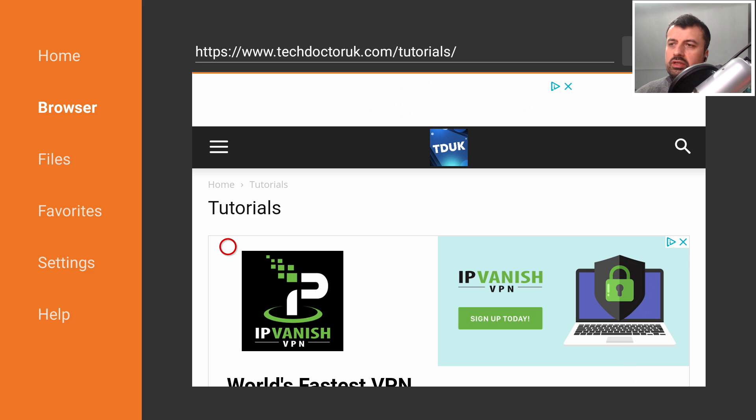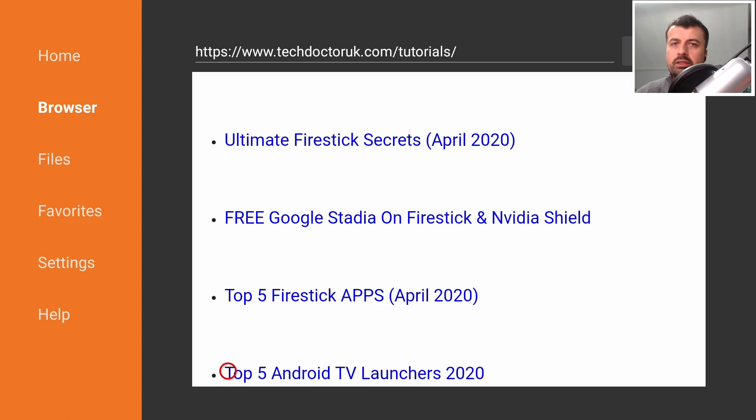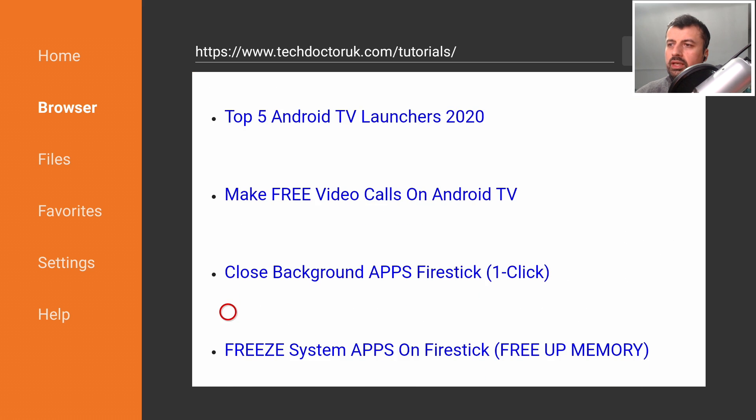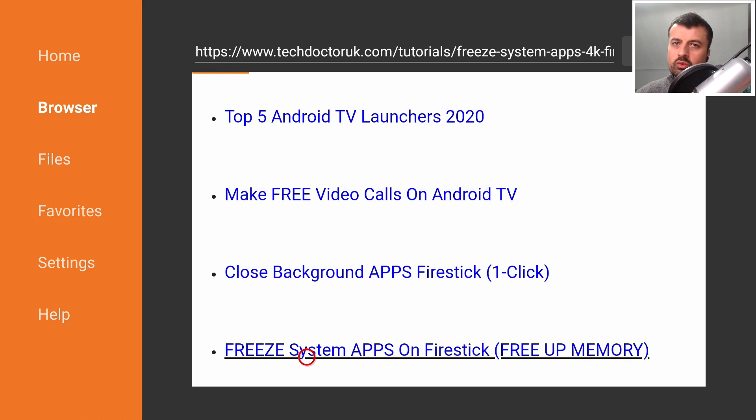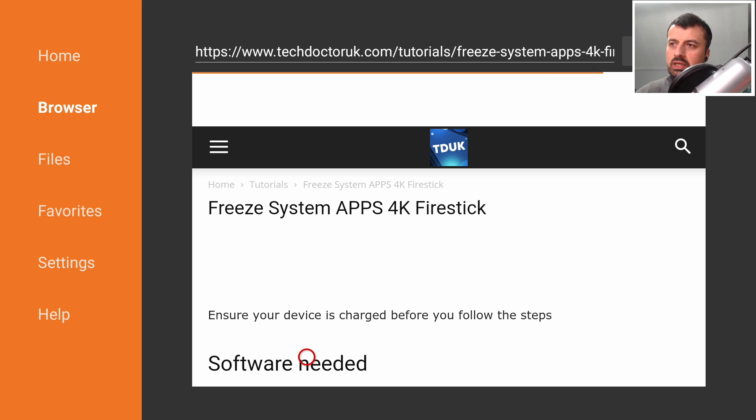Once the page loads, let's scroll down and the tutorial we're looking for is this one here which is freeze system applications on your Fire Stick. Let's click on that and this will give you the three things that you need to install on your device.